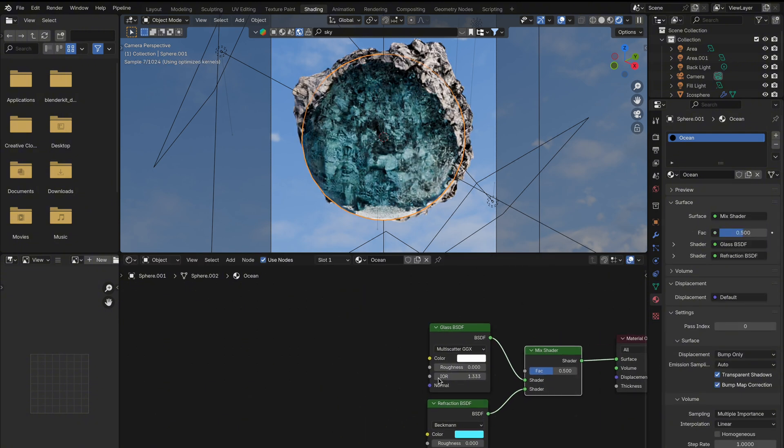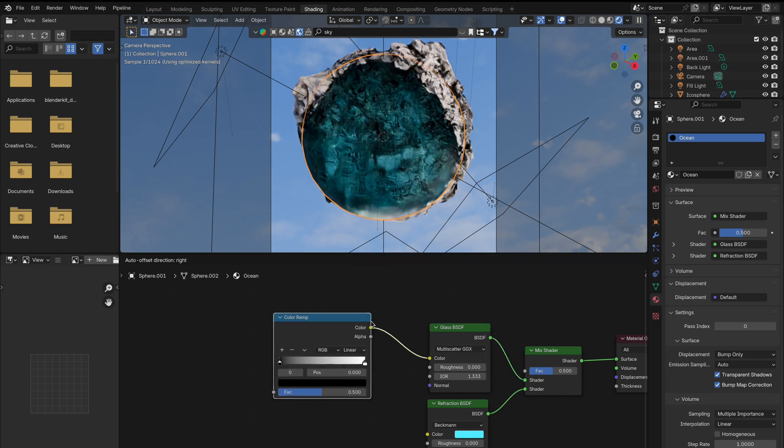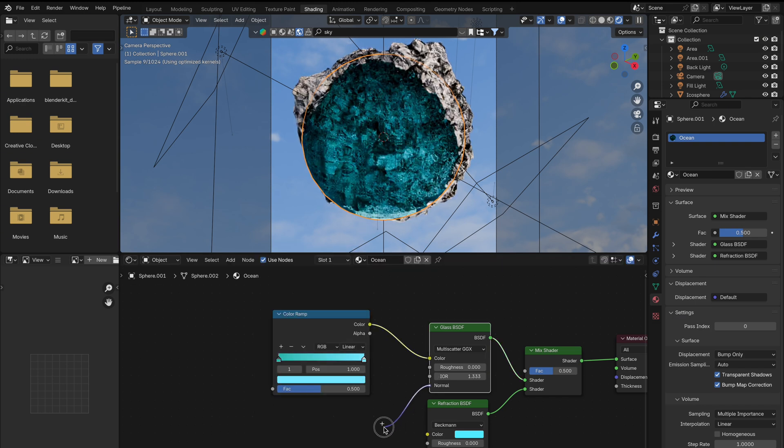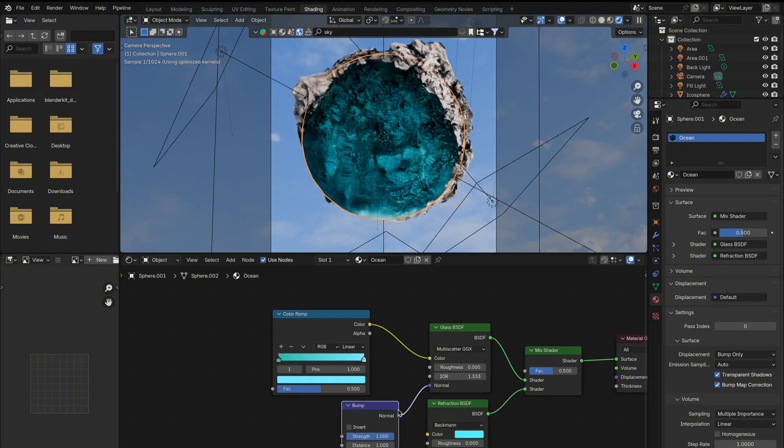Now for some color variation, grab a color ramp and set those two colors to anything you like. Let's add some movement to our water, but hold on, the best part is coming up.